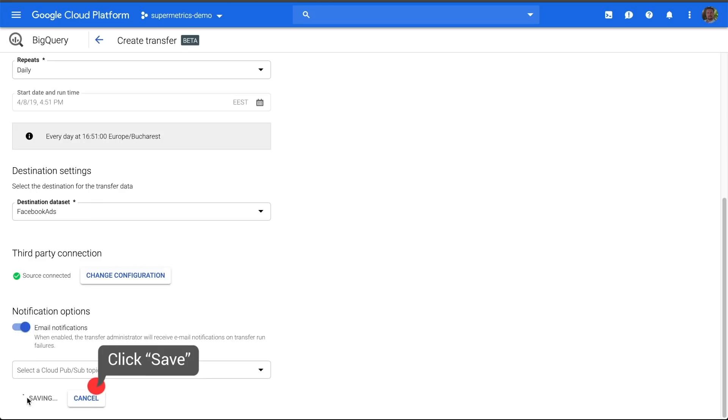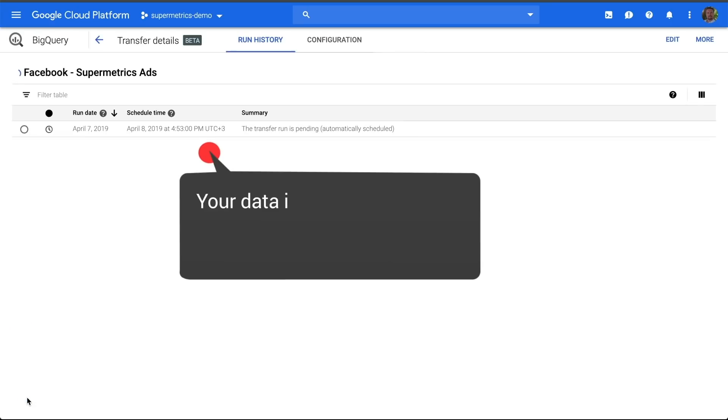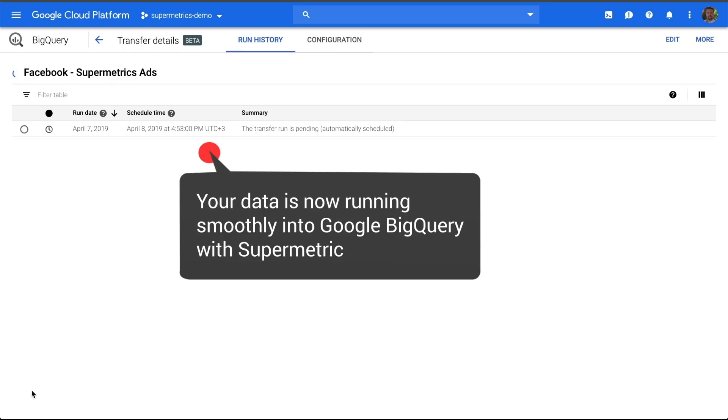And then, we'll click Save. Congratulations! You now have your data running smoothly into Google BigQuery with Supermetrics.